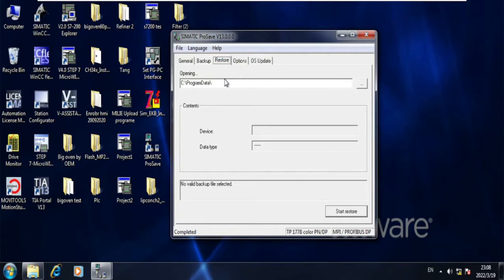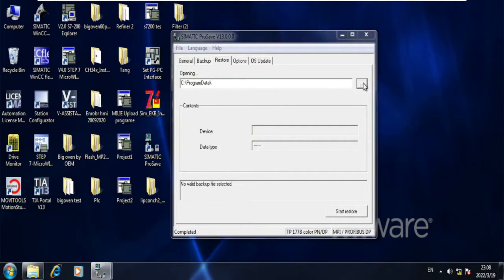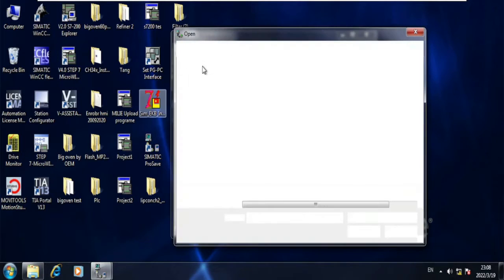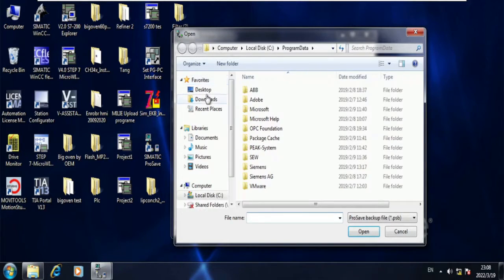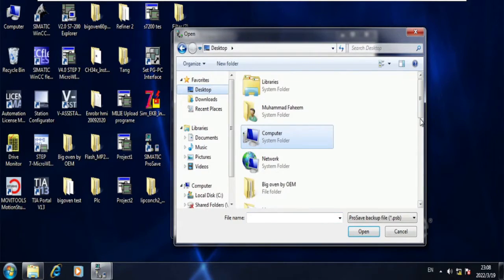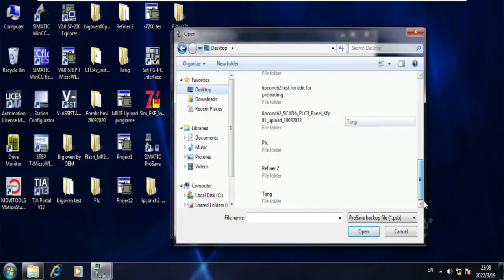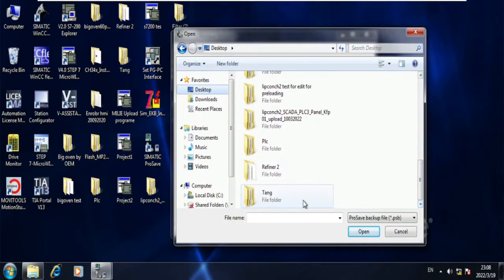So here you must select the backup file location. My backup file is on desktop, tank folder, milli backup.